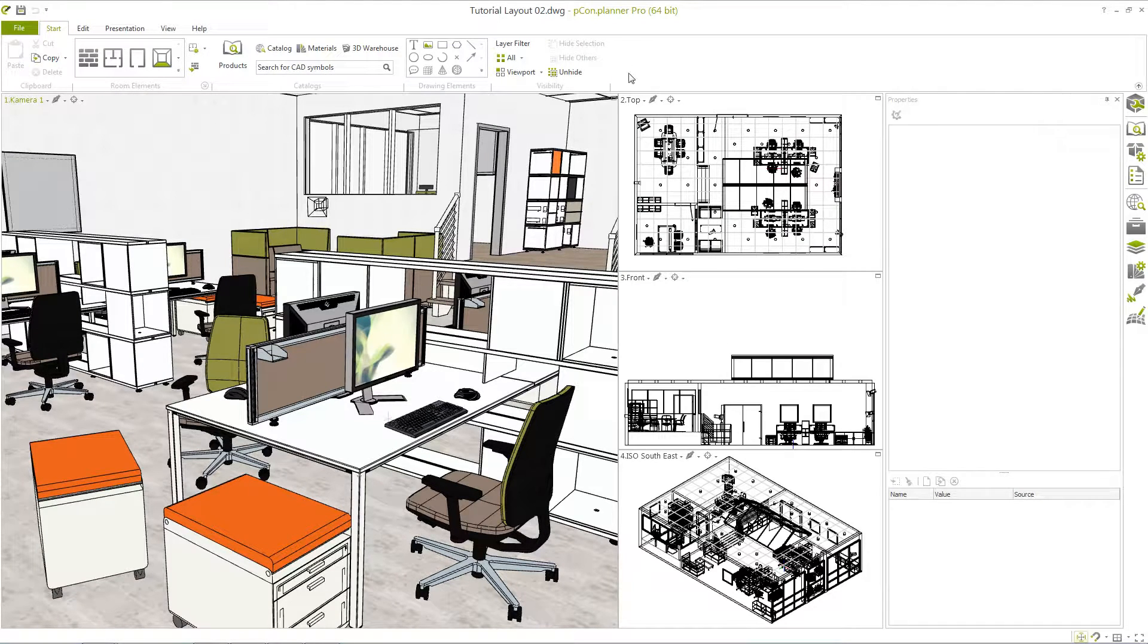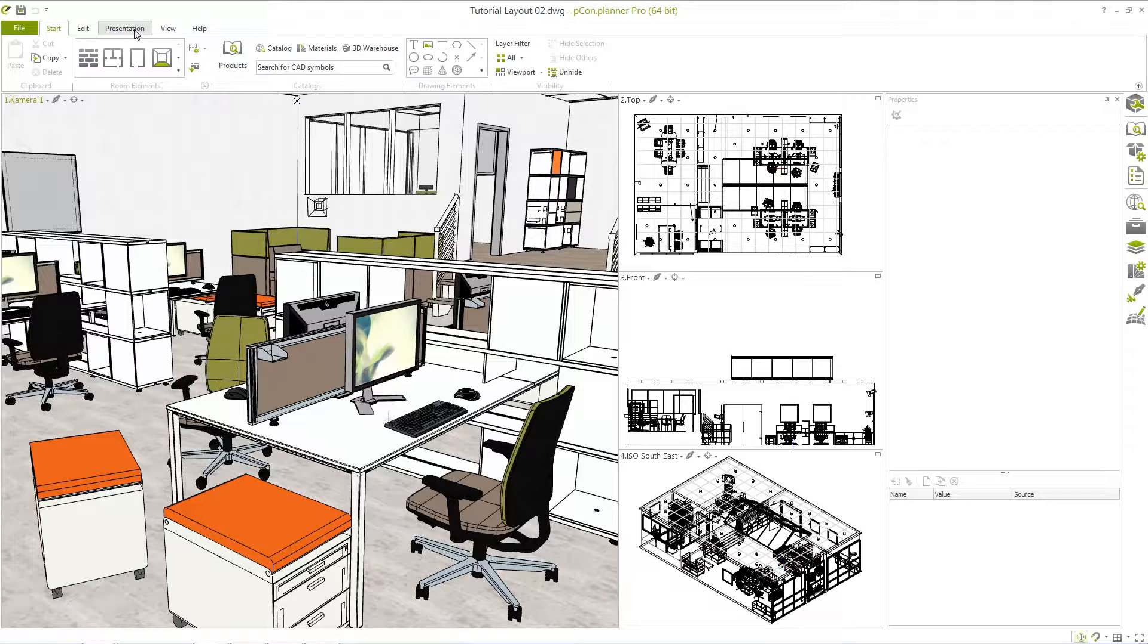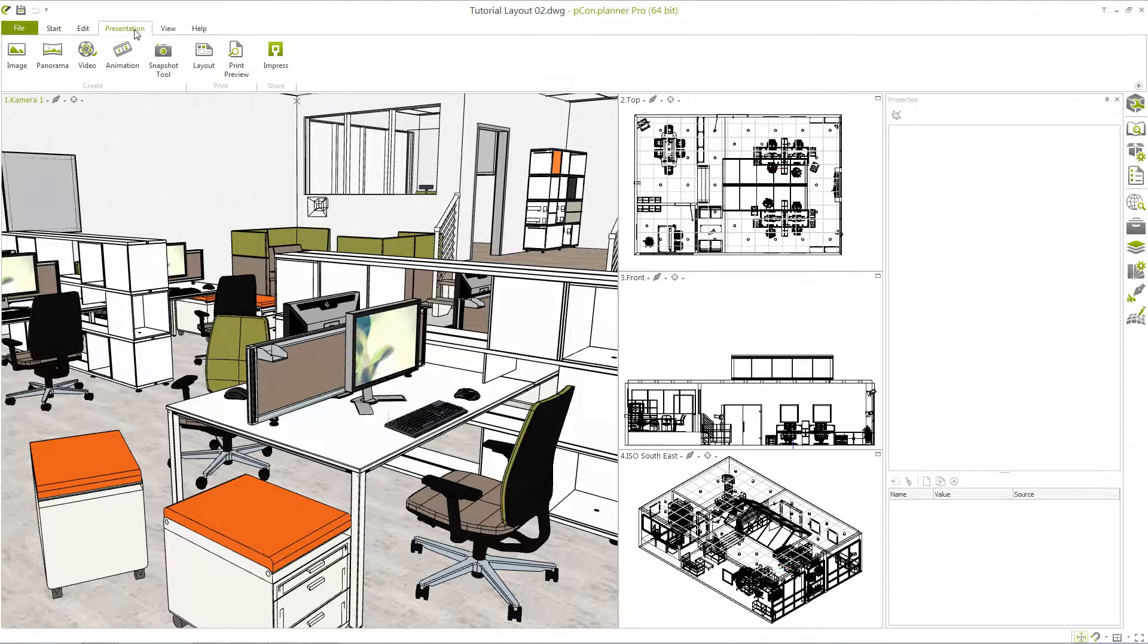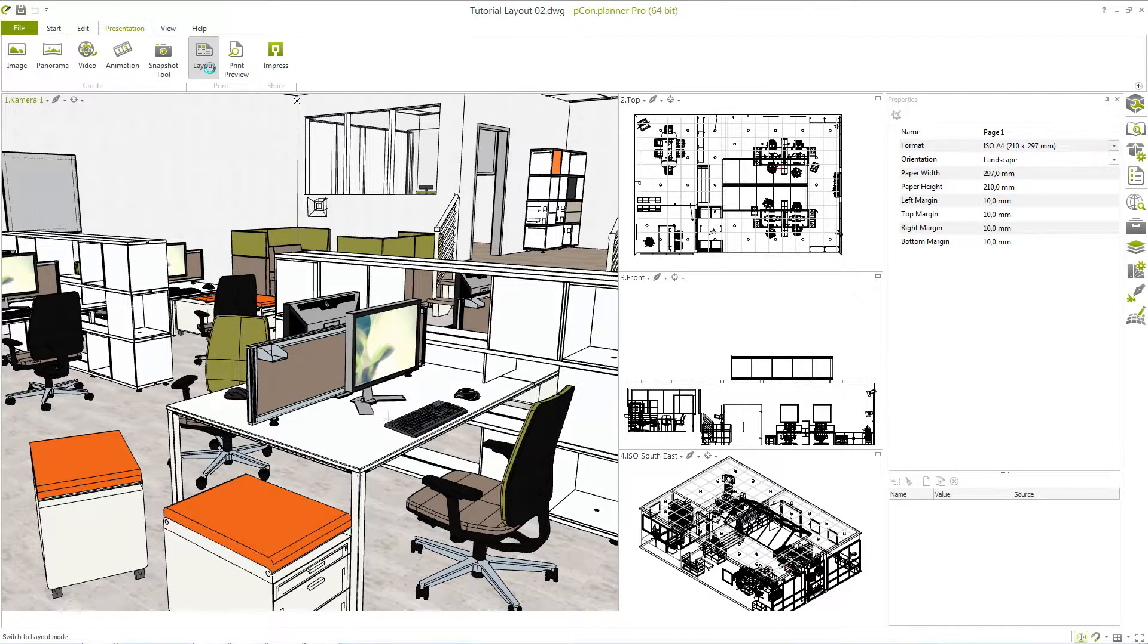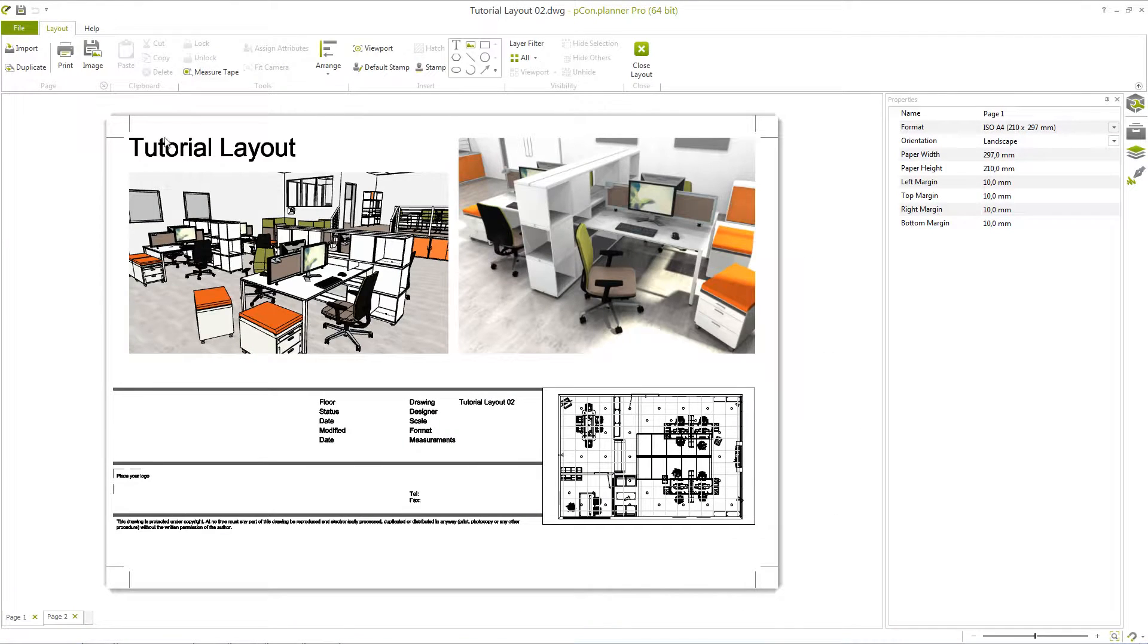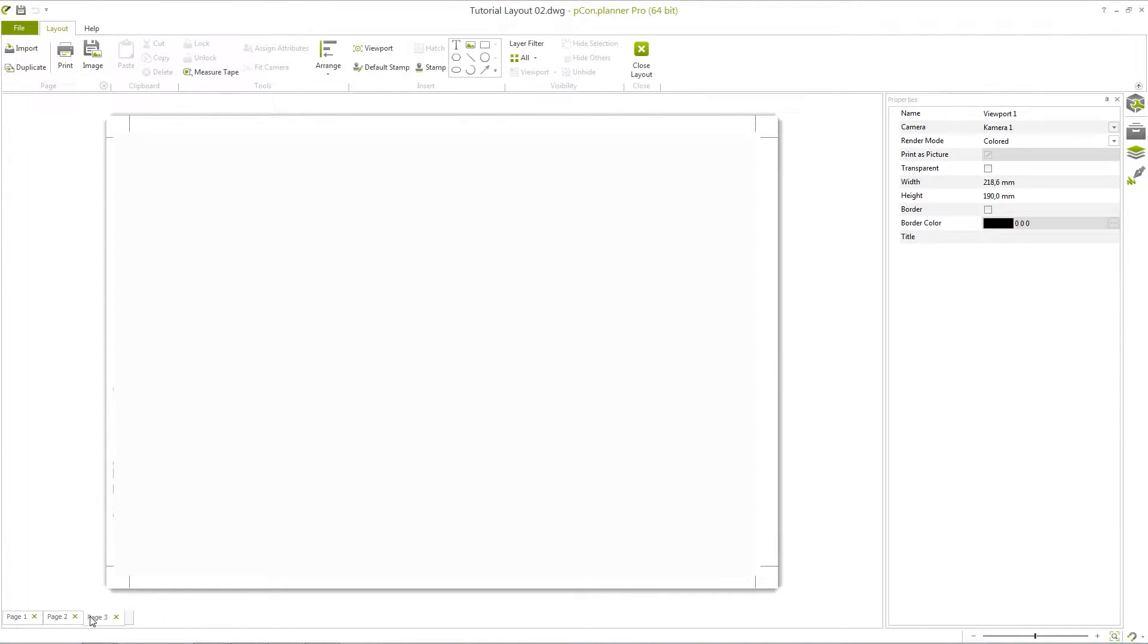We have already prepared a plan as an example. You can open the layout area by either clicking Layout in the Presentation tab or with the shortcut F7. Apart from the two previous pages, you can create another page at the bottom left.